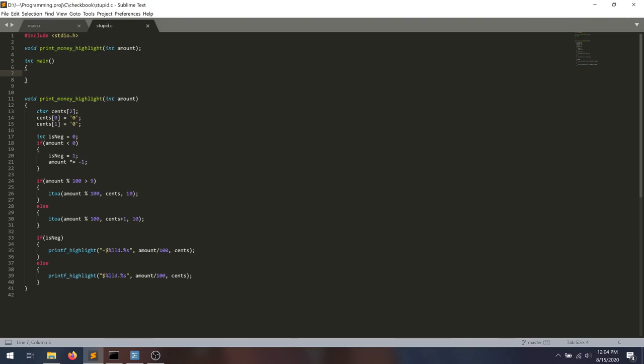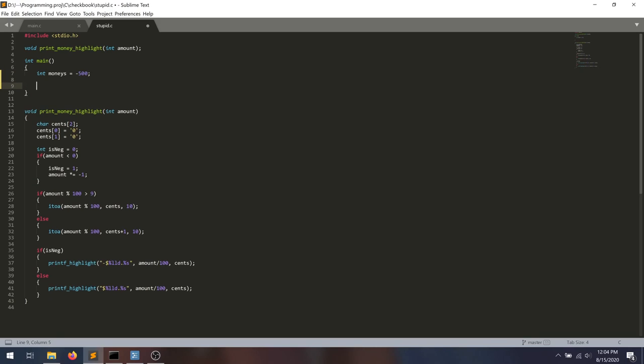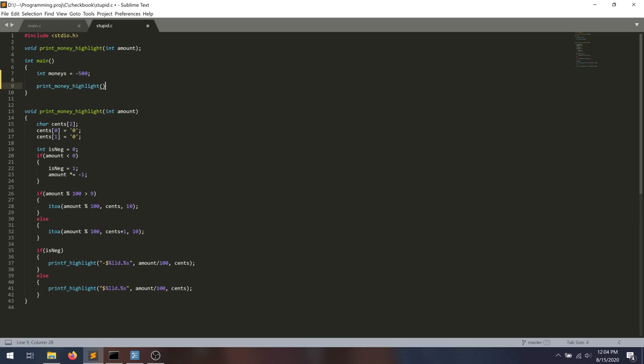Int main. And then we're just going to int monies equals negative $5. And we're just going to printMoneyHighlight the monies. And we're just going to see what happens.